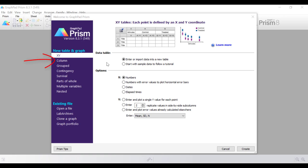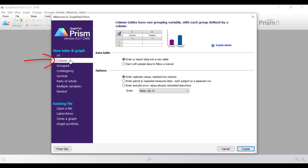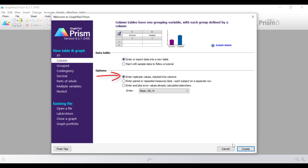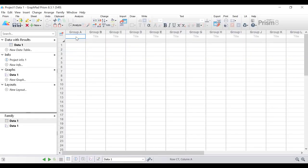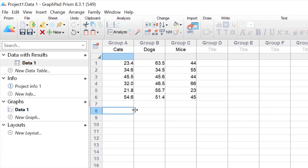For this tutorial I'm going to start by selecting a column table and graph. I'm going to enter or import data into a new table, entering replicate values stacked into columns, and then click the create button. I'll paste in the data prepared earlier. In this simple data set there are three groups — cats, dogs, and mice — with six replicates in each group.